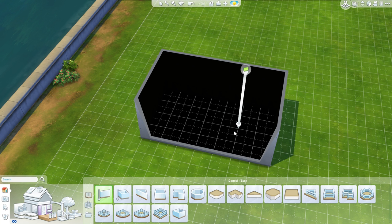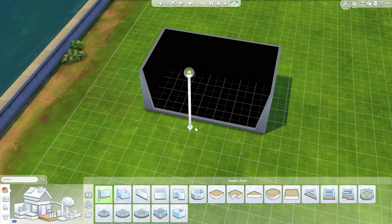So this video is going to be covering a few things: how to fix broken rooms — I say broken with air quotes because they kind of are but they kind of aren't once you understand it — and how to make open balconies on upper levels, so on the second story of a house. I get that question a lot.